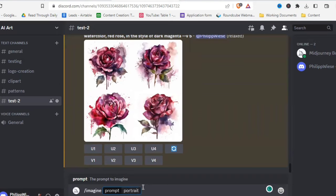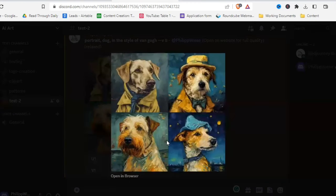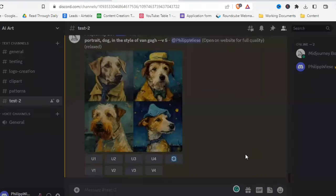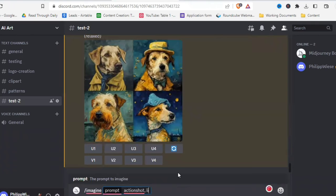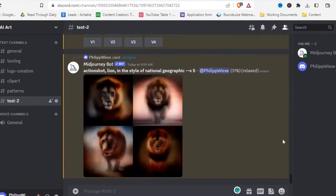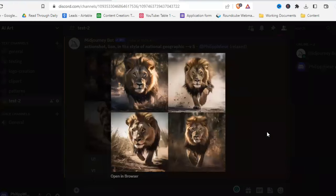Let's try 'portrait of a dog in the style of Van Gogh' — MidJourney didn't just paint it in his style, it drew a Van Gogh dog! Let's also try 'action shot of a lion in the style of National Geographic' — these just look so cool and stunning. All of them look very good, and this simple format can give you really amazing pictures.